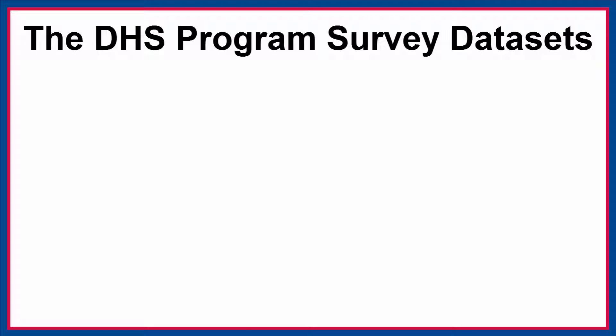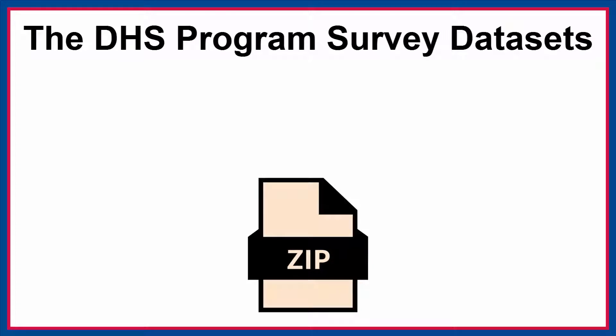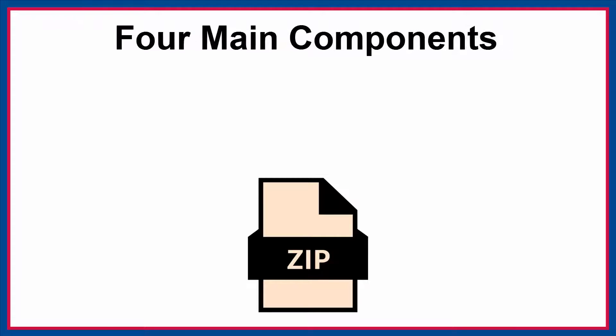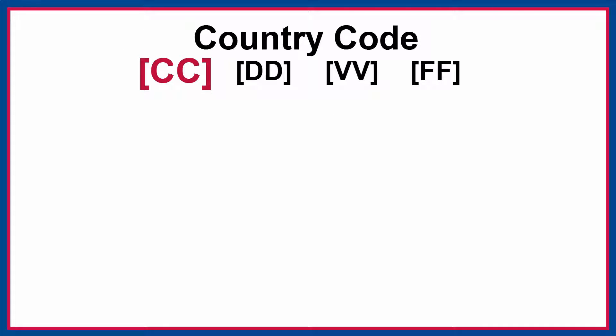The DHS program survey datasets are distributed as compressed zip files. An individual zip file is distributed for each dataset type and file format. Each zip distribution file is uniquely named using a standard naming convention with four main components.